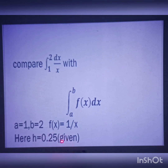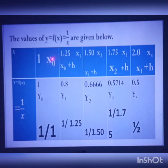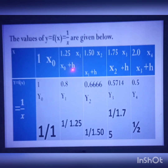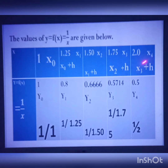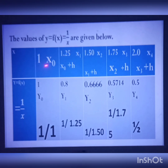Here h is equal to 0.25 as given. We set up a table starting with x0 as the lower value 1. Then x1 equals x0 plus h: 1 plus 0.25 equals 1.25. x2 equals x1 plus h: 1.25 plus 0.25 equals 1.50. x3 equals x2 plus h: 1.50 plus 0.25 equals 1.75. And x4 equals x3 plus h: 1.75 plus 0.25 equals 2.0. The last value equals b, as expected.